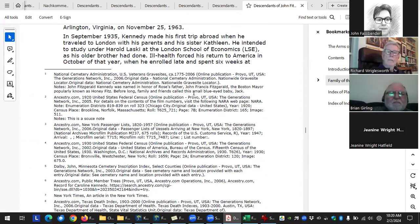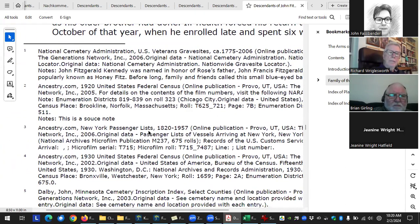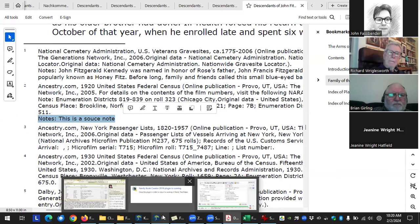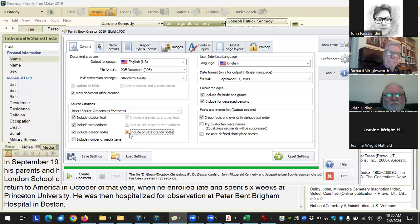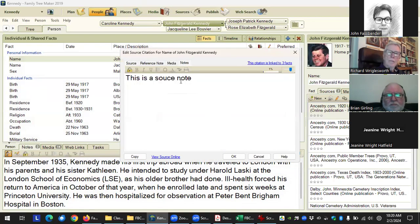Here it printed 'This is a source note' — the 1920 source note is now showing in the output. You can also make notes private in Family Tree Maker, and there's an option for whether or not you want to print private citation notes as well. That padlock icon is what makes a note private.